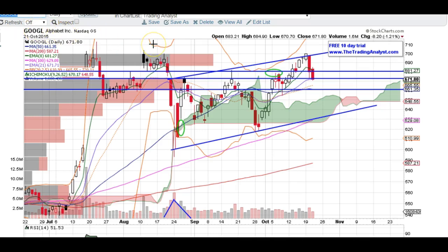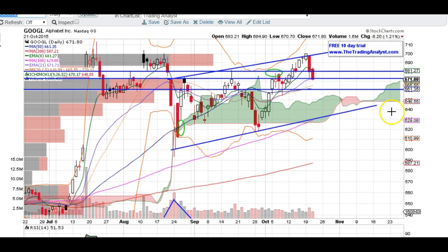We're going to take a look at the Google chart here really quick. Google did get rejected at the top of this channel right here. Bottom of the channel is down here. We've also got a lot of support in this range right here. It's kind of breaking through it like butter at the moment, so we'll see how it reacts moving forward.